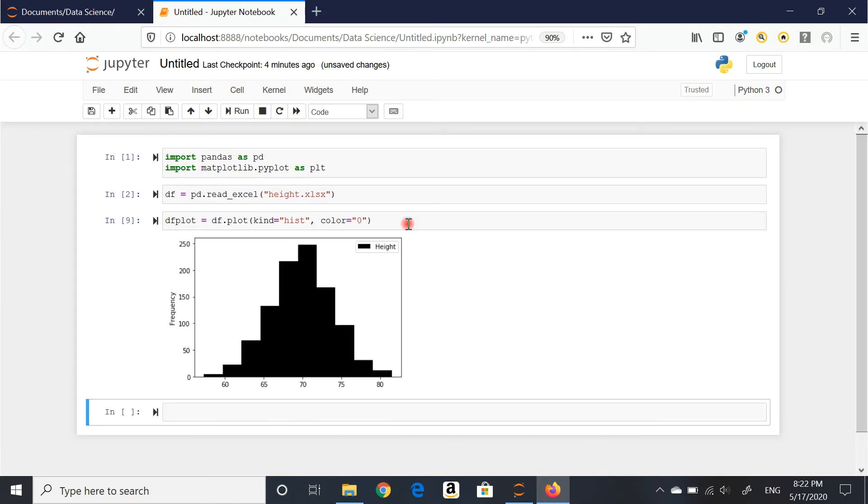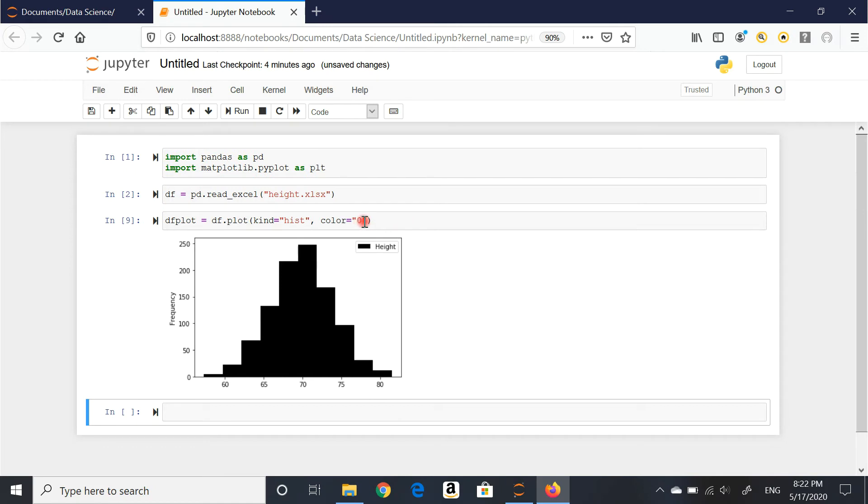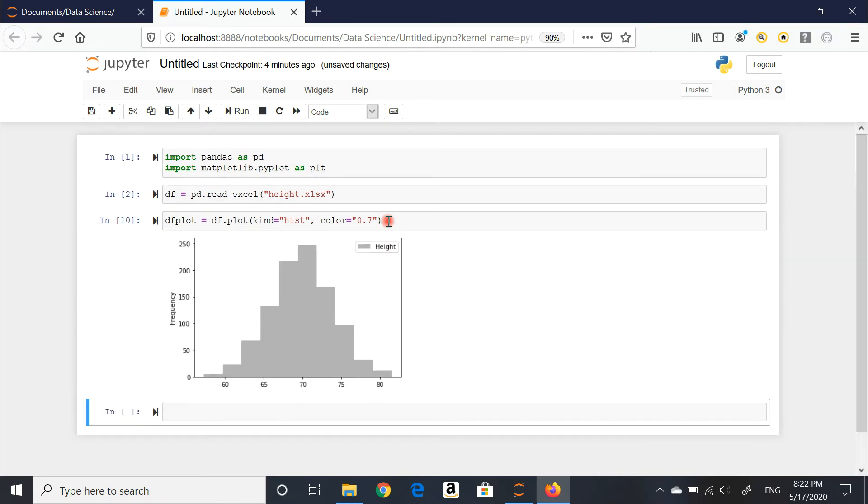But I can do 0.7, for example, and that's going to give me a grayish color. From zero to one, it's a gradient to black. So I can change the color.